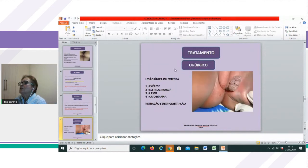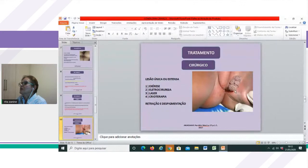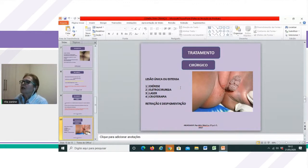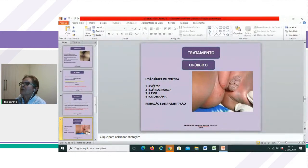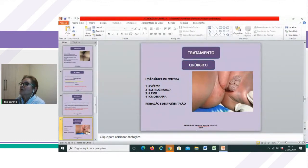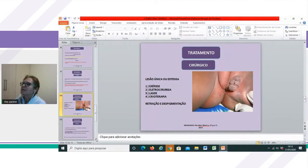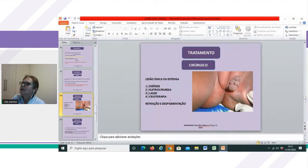O tratamento cirúrgico seria a segunda linha, muito indicado em lesões únicas ou extensas e bem delimitadas. Poderia ser feito com exérese cirúrgica, com tesoura, com eletrocirurgia usando microagulha, com laser ou com crioterapia. É importante estar atento a que essas modalidades podem causar retração e desepitelização da pele, devendo ser discutido com os responsáveis pela criança. O tratamento cirúrgico é deixado como segunda linha também porque é mais agressivo e requer sedação.